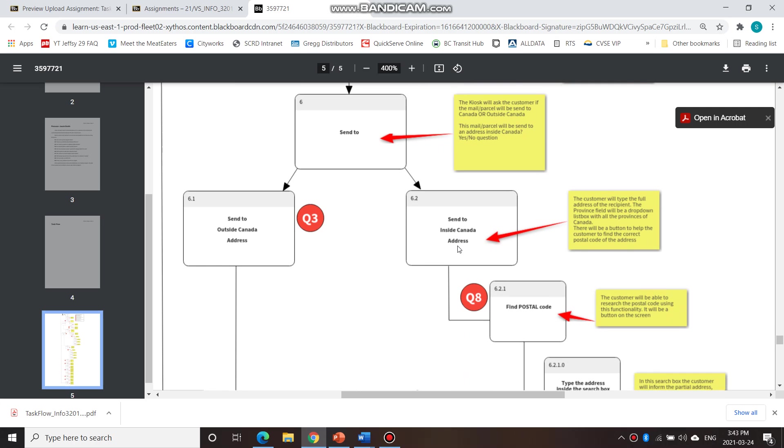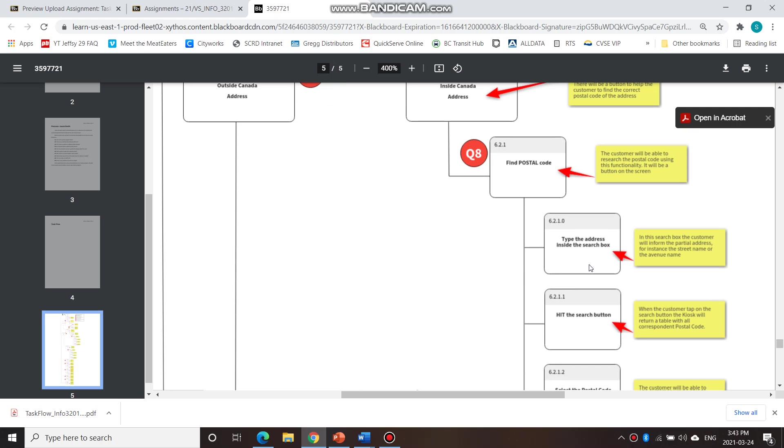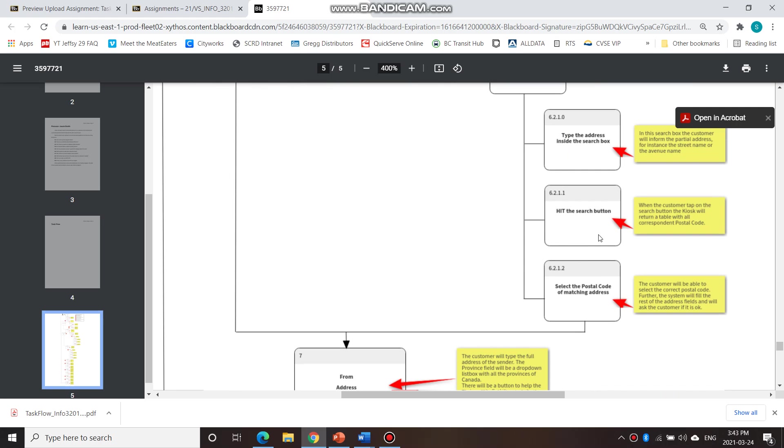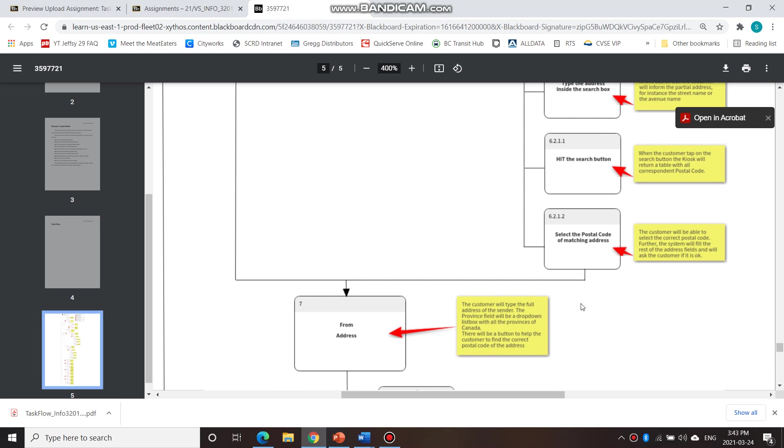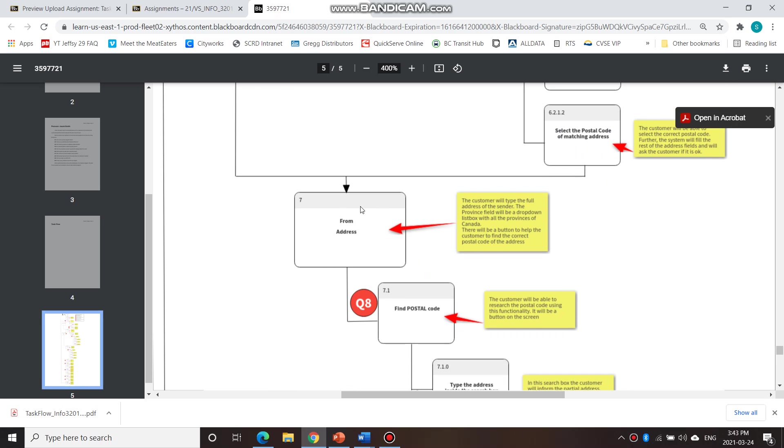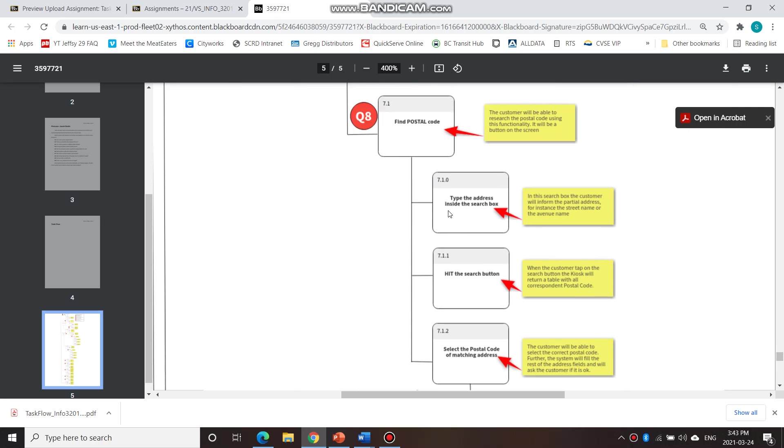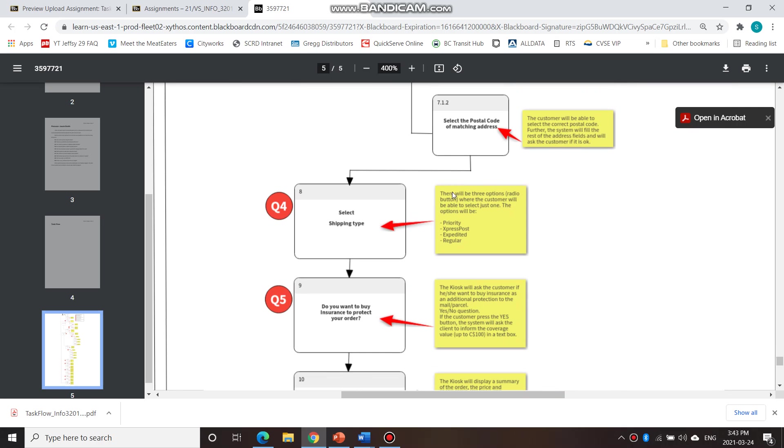Then he'll be asked for the address, ask for the postal code here, and then have to type in the address inside the search box, hit the search button to find the address with the postal code. Select the postal code of matching address, and then he has to write the from address, and then following these steps again.